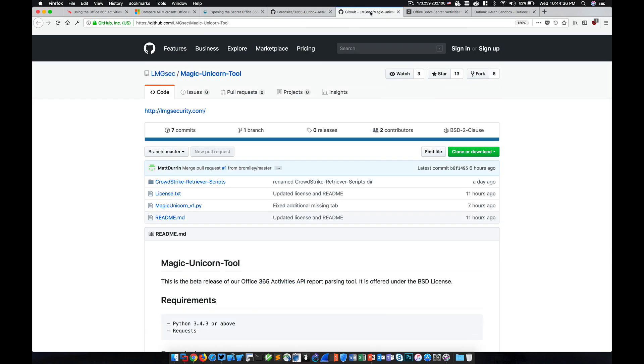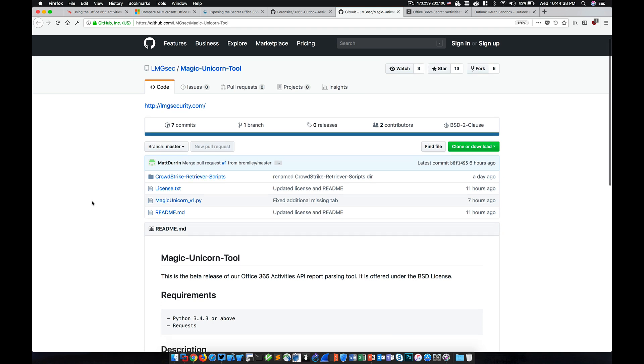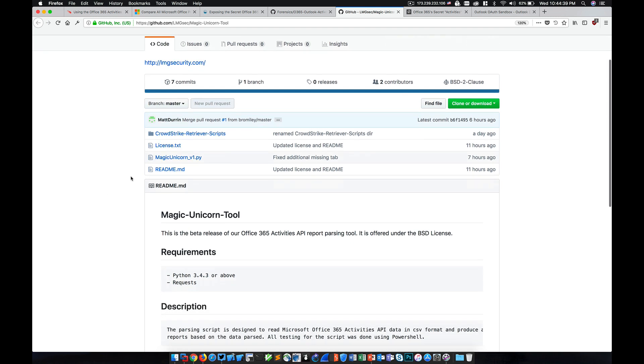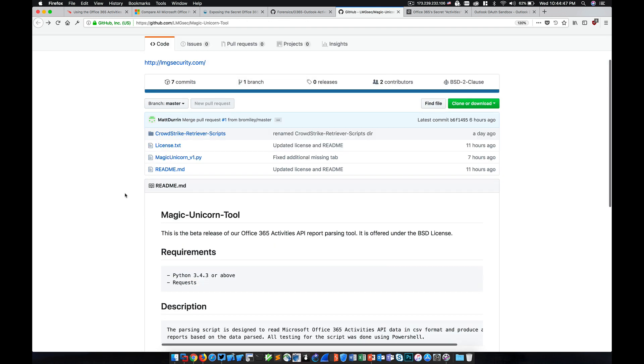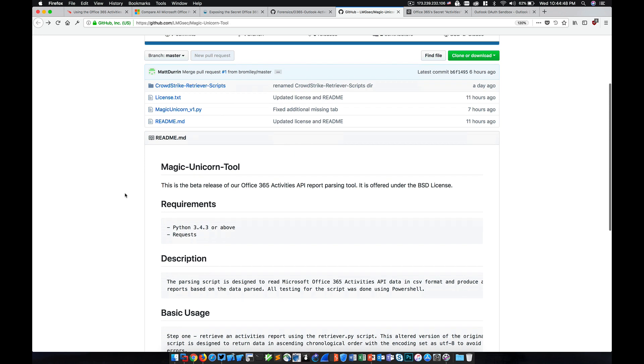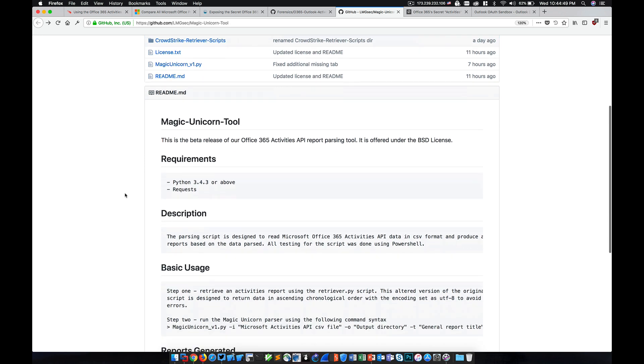Now, this is the Magic Unicorn tool, which again bundles the CrowdStrike Retriever scripts, as you can see here. And this is a slightly modified version of those scripts that's designed to work with the Magic Unicorn tool.